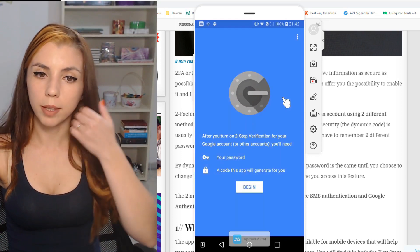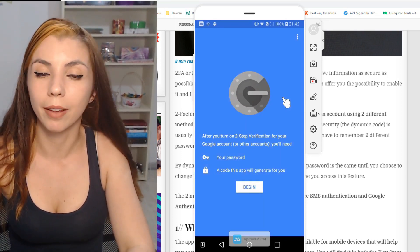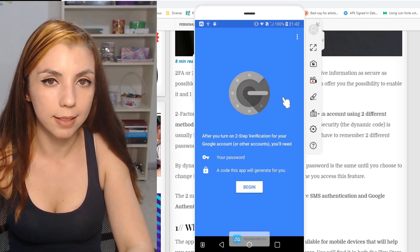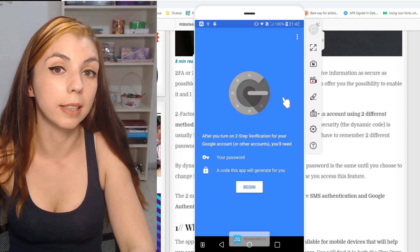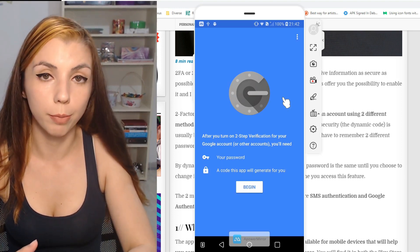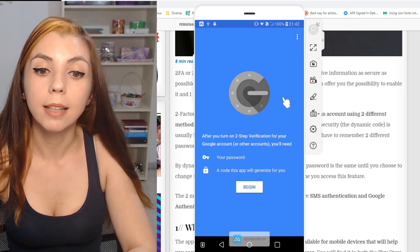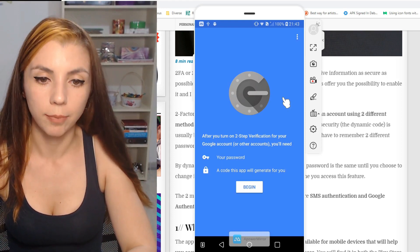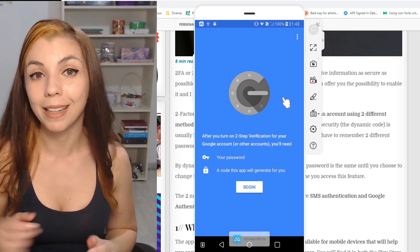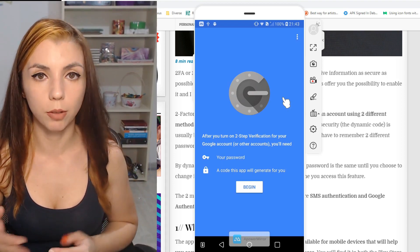Let's open it and see how this looks. Here we have a summary of what the Google Authenticator app does. When you want to access an account — a crypto account or an exchange account — you will need your password, and I highly encourage you to make it strong and keep it somewhere safe. You should know that this application generates a new code every 30 seconds, and this is a six-digit code.